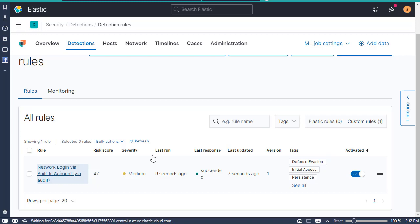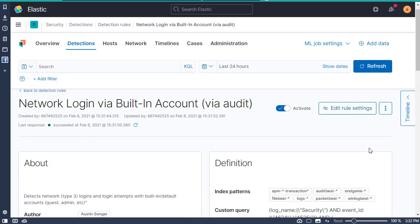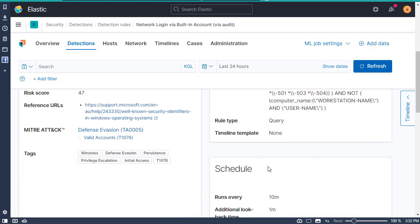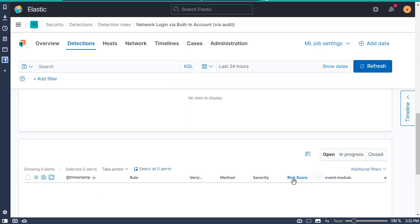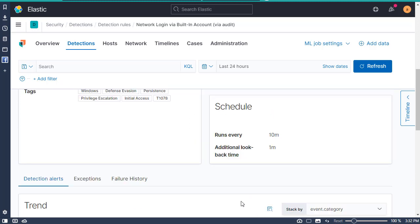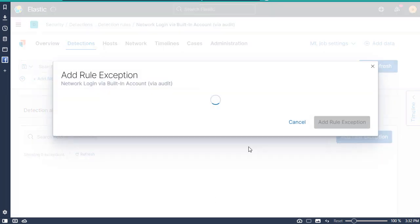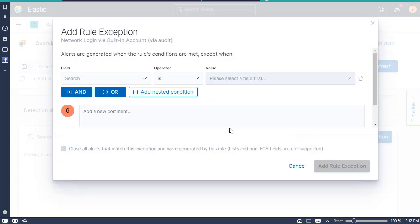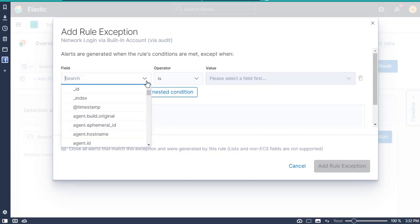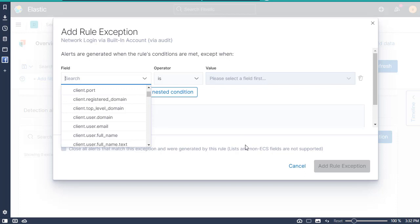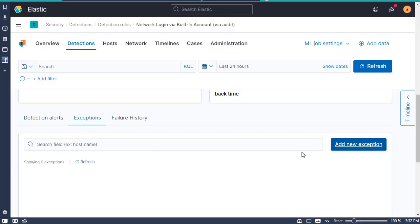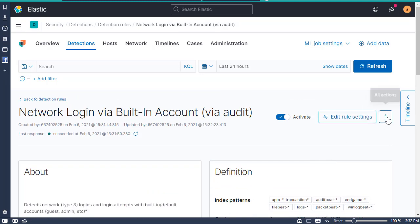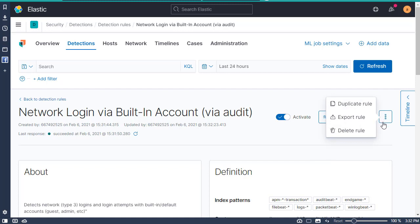So now here's the rule. When you click on it, it will show you the new rule that you created. It will give you all the information you added, and any time an alert is triggered it will appear here. There are also exceptions where you can add exception criteria using any fields needed. I'm going to export this rule and put it on GitHub, and then I'll link it in the description of the video.